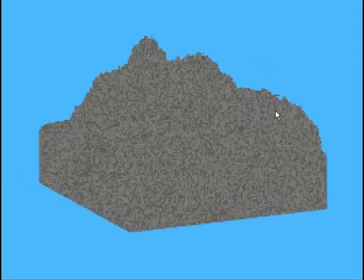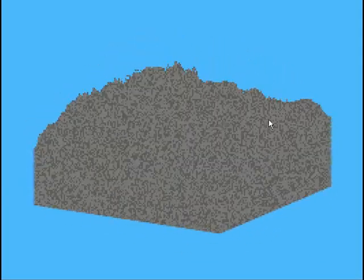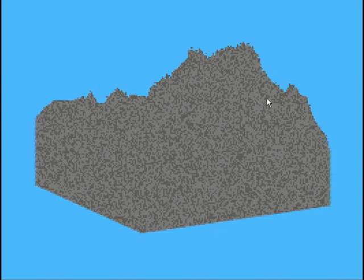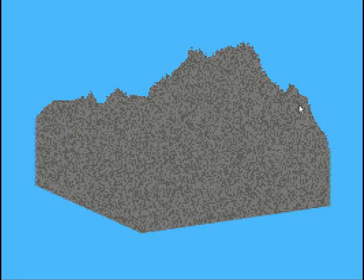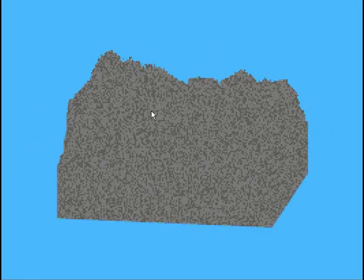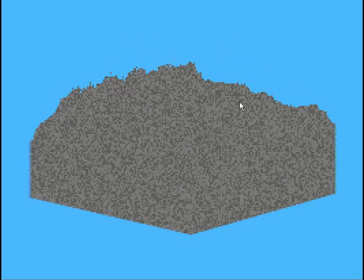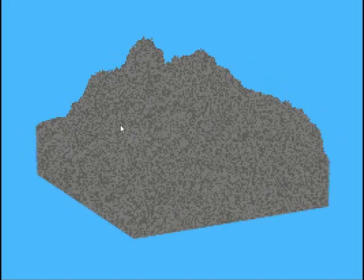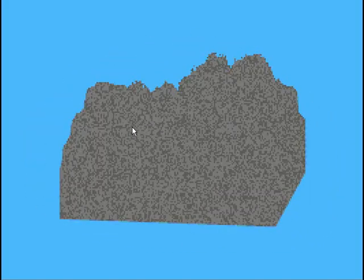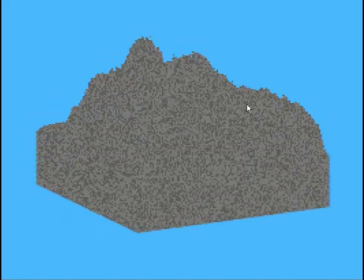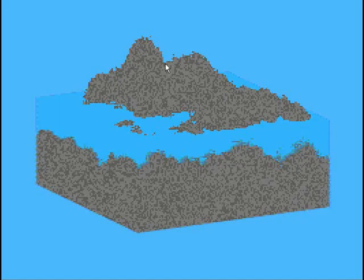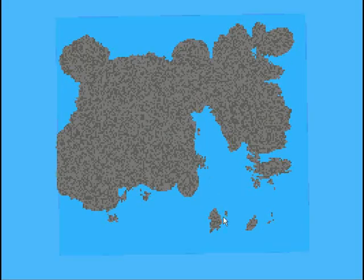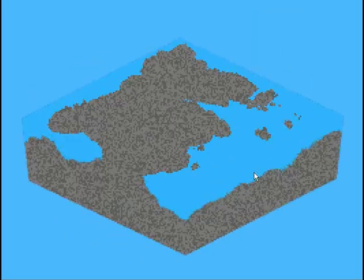The next step is to have the water, and the water is pretty simple. I just pick a spot and that will be the water level. And I just fill up any empty block below that water level. So then you can have islands and stuff over here. So there's that.